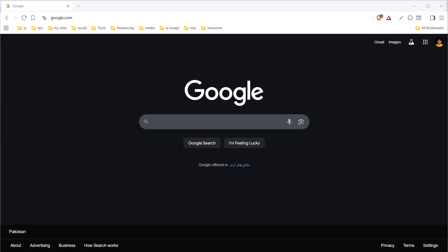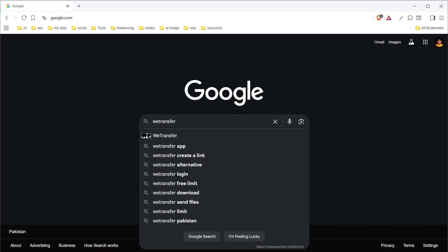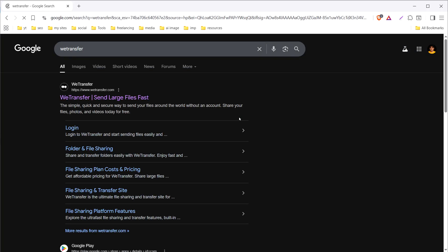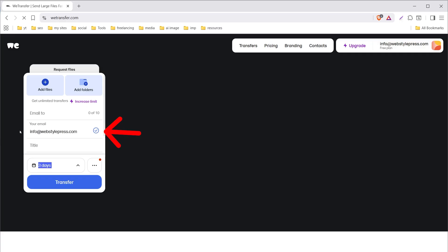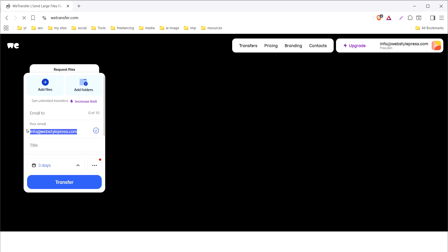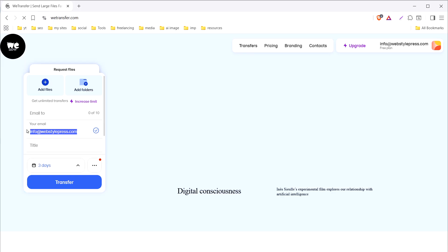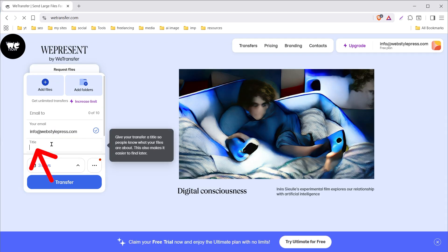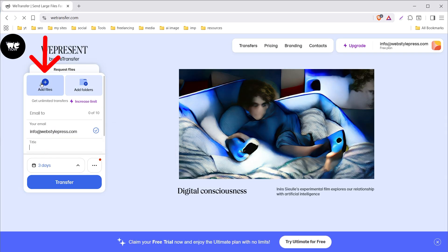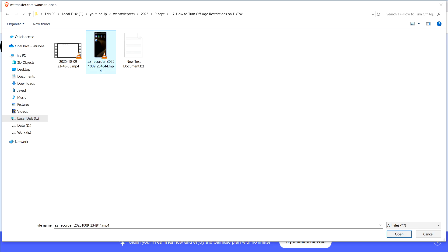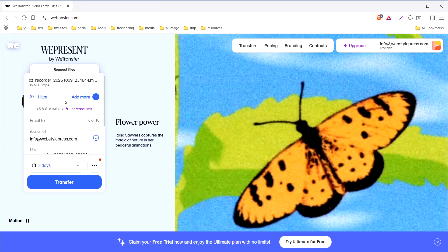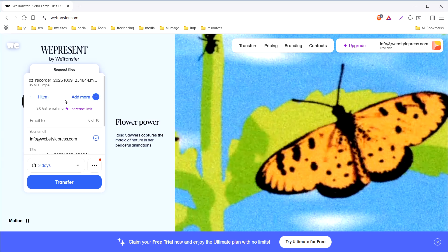Have your video file ready and Google search VTransfer. Go to their website. Provide your email address for verification. Give it a title and then add files or folders. Let's add a file. Let's select this file and the file is being uploaded.